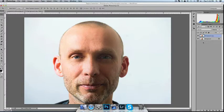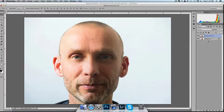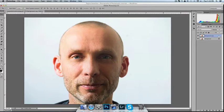In the last tutorial I softened my skin and now I'm going to try and reduce my beard. I have already made a background copy of the original layer.